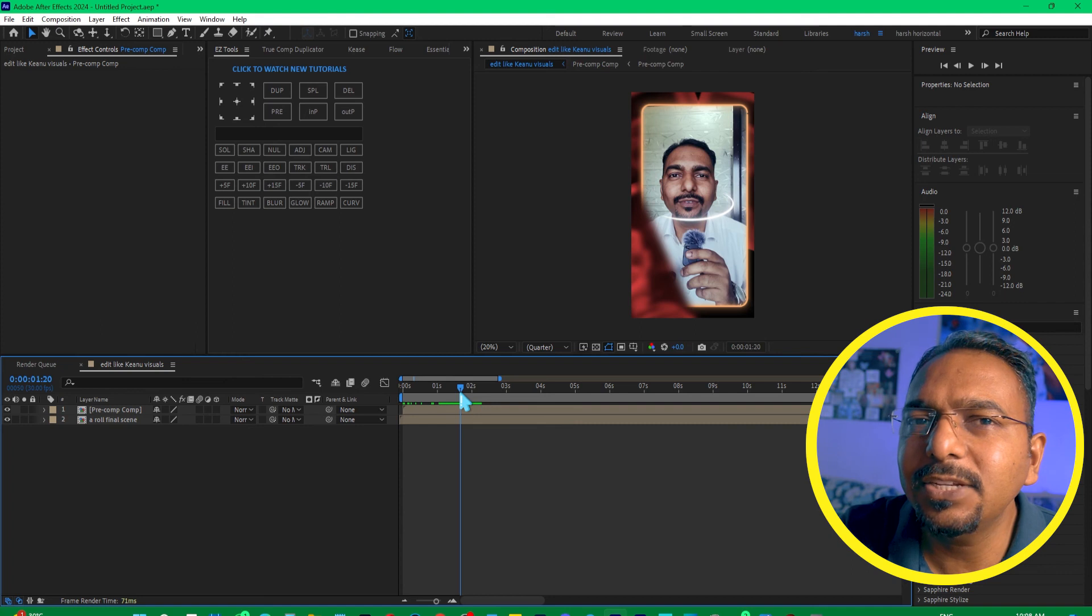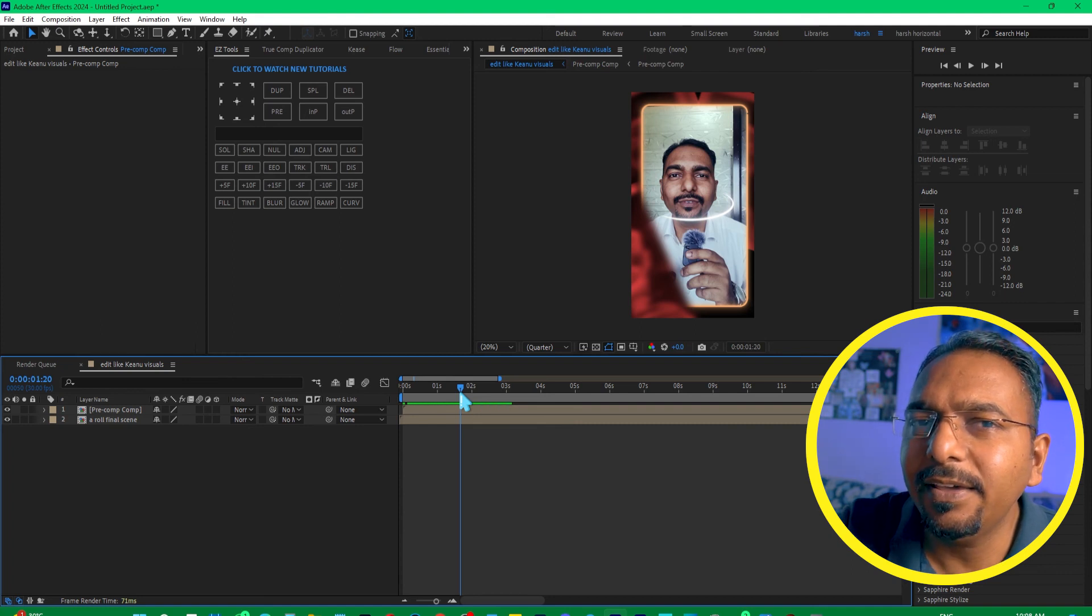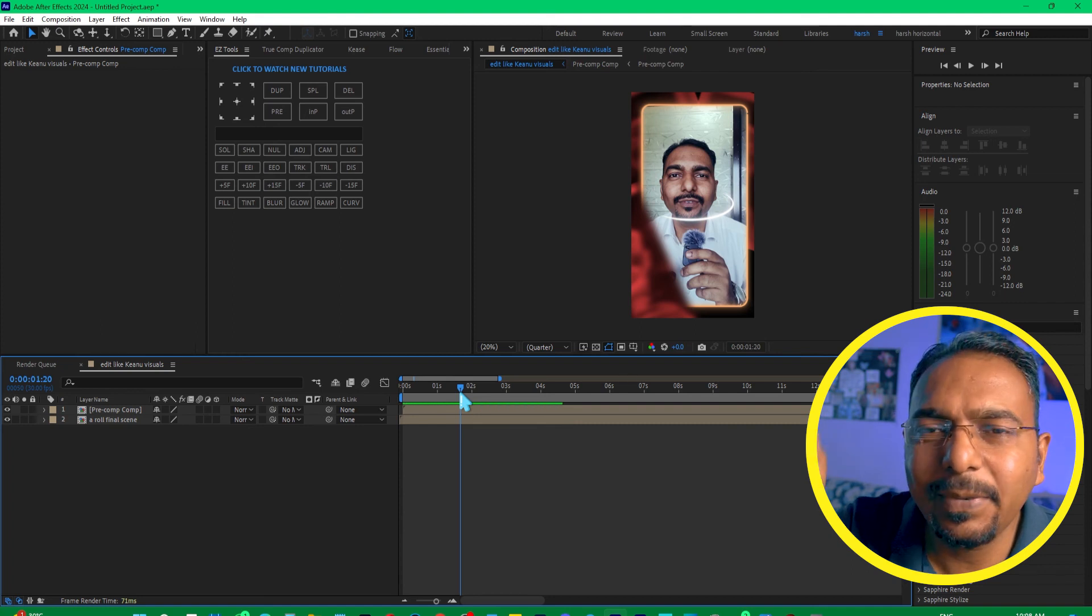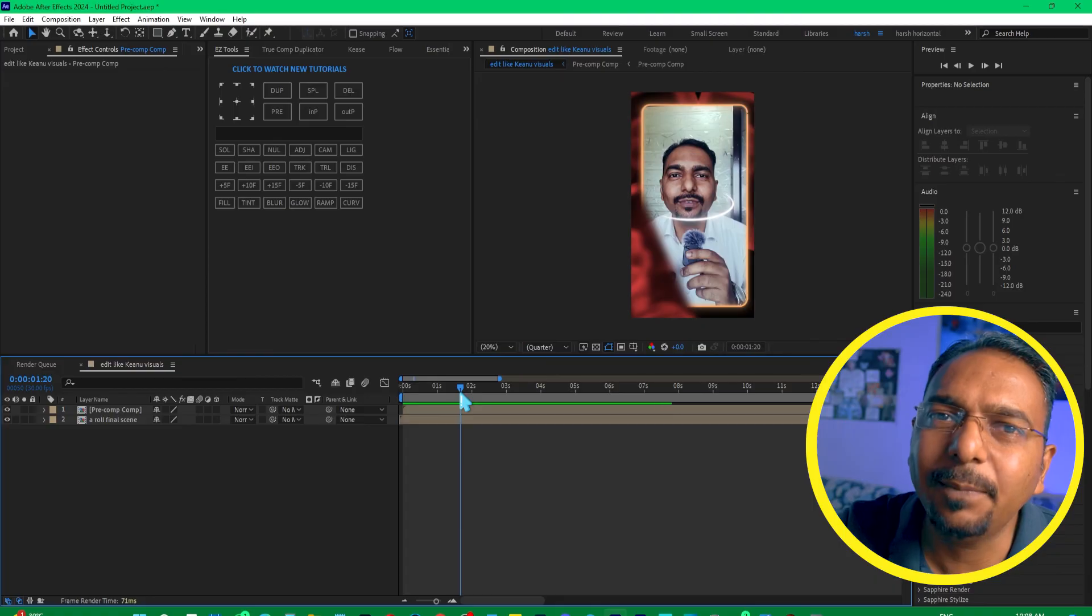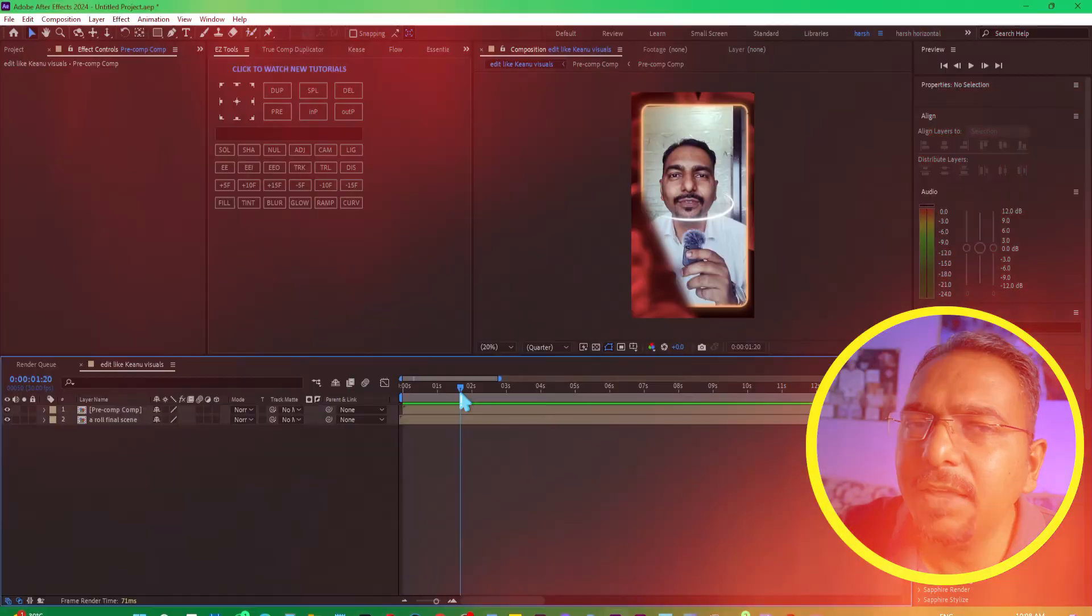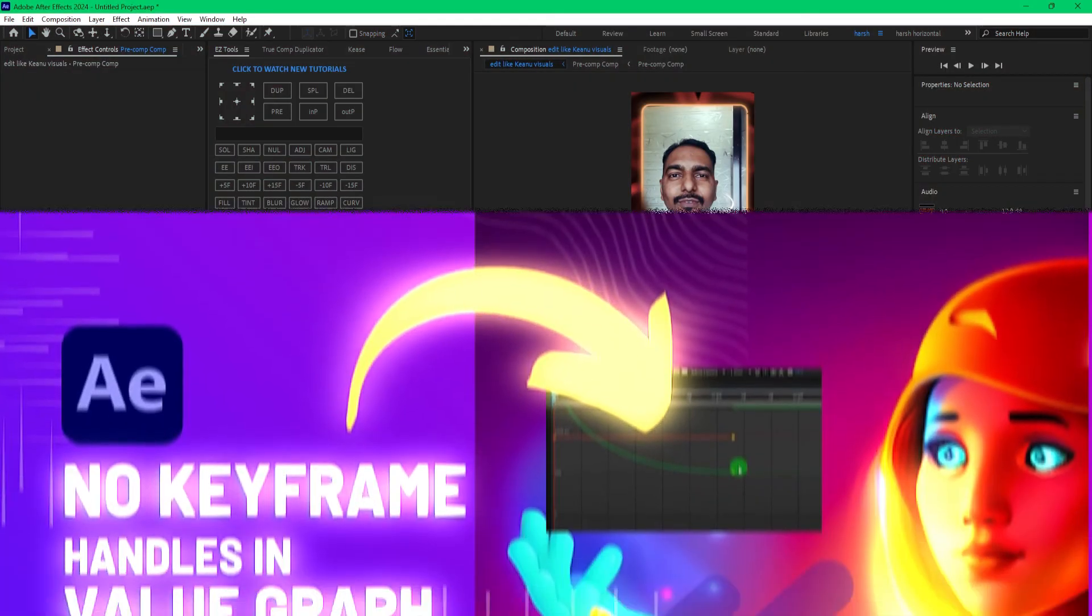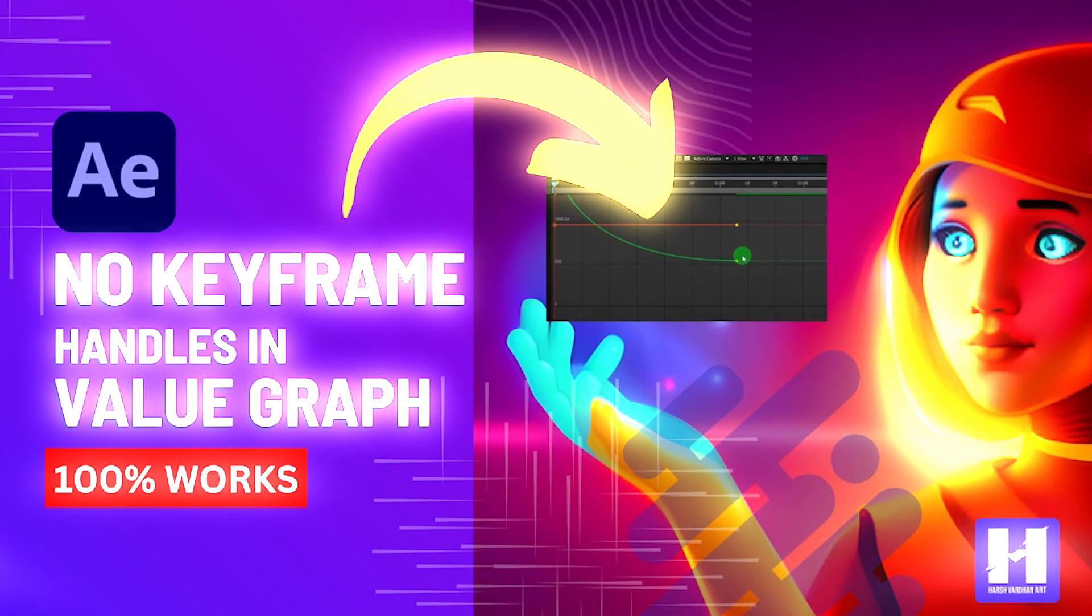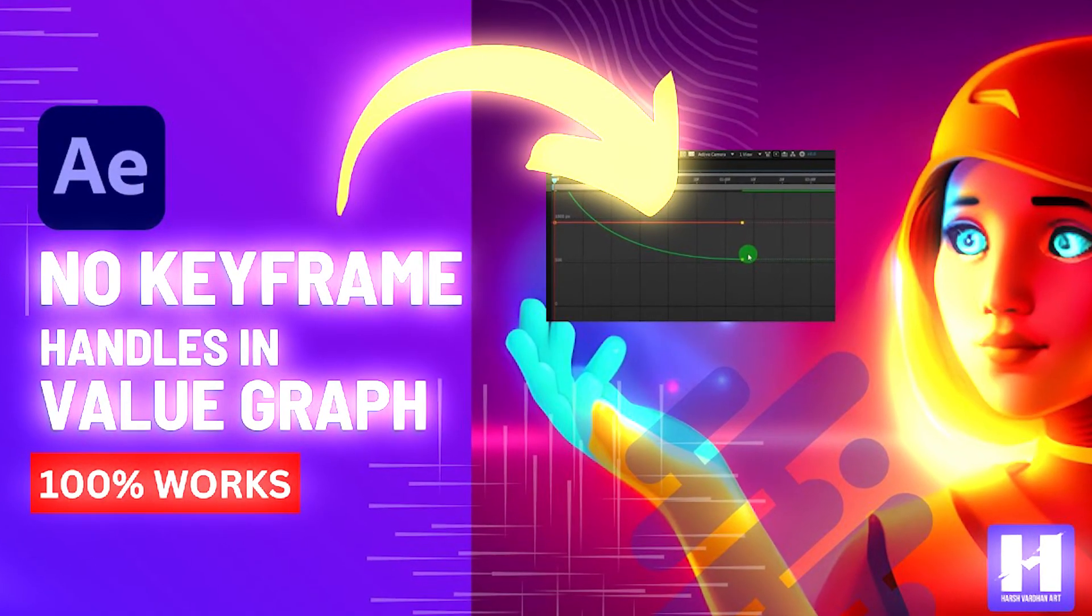I hope this fixes your problem. If it does, please consider sharing this to help others. And if you want to learn how to fix the no keyframe shown in After Effects, then check out this tutorial.